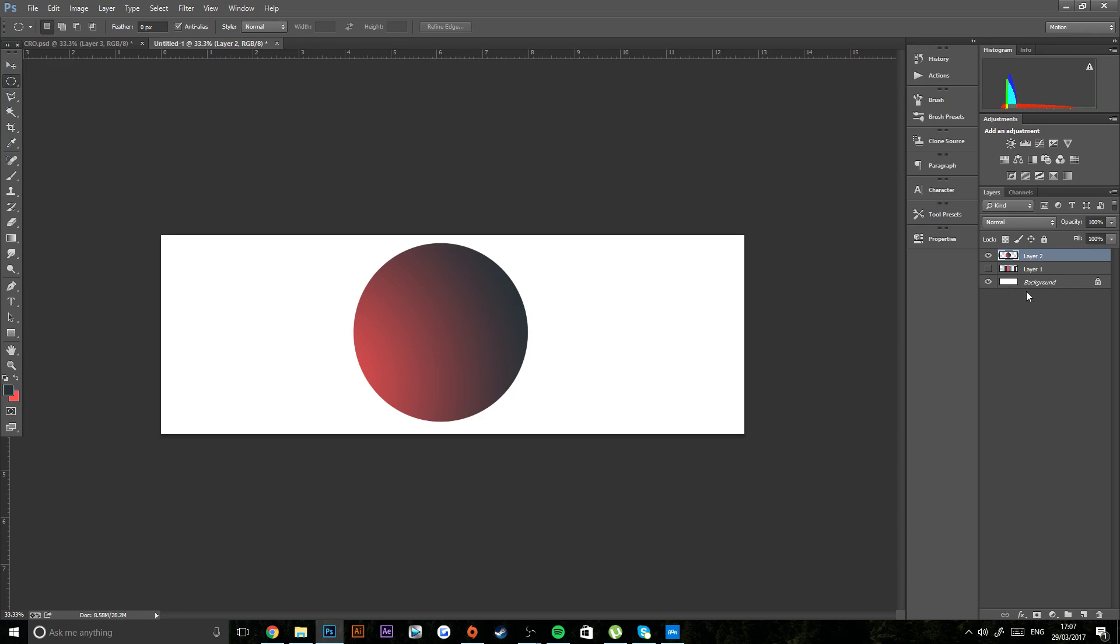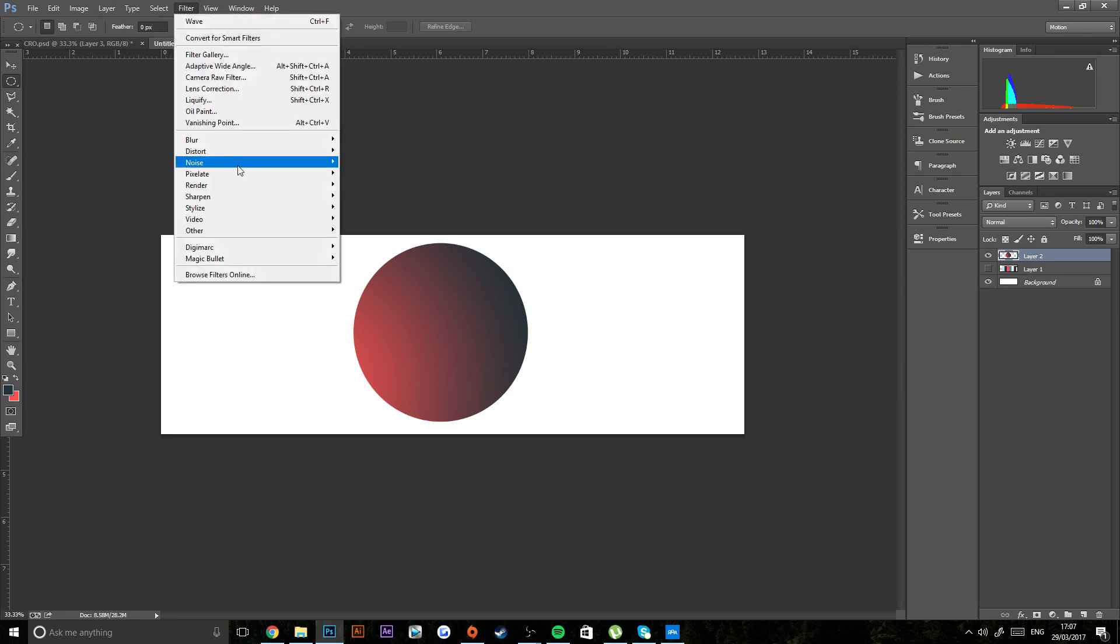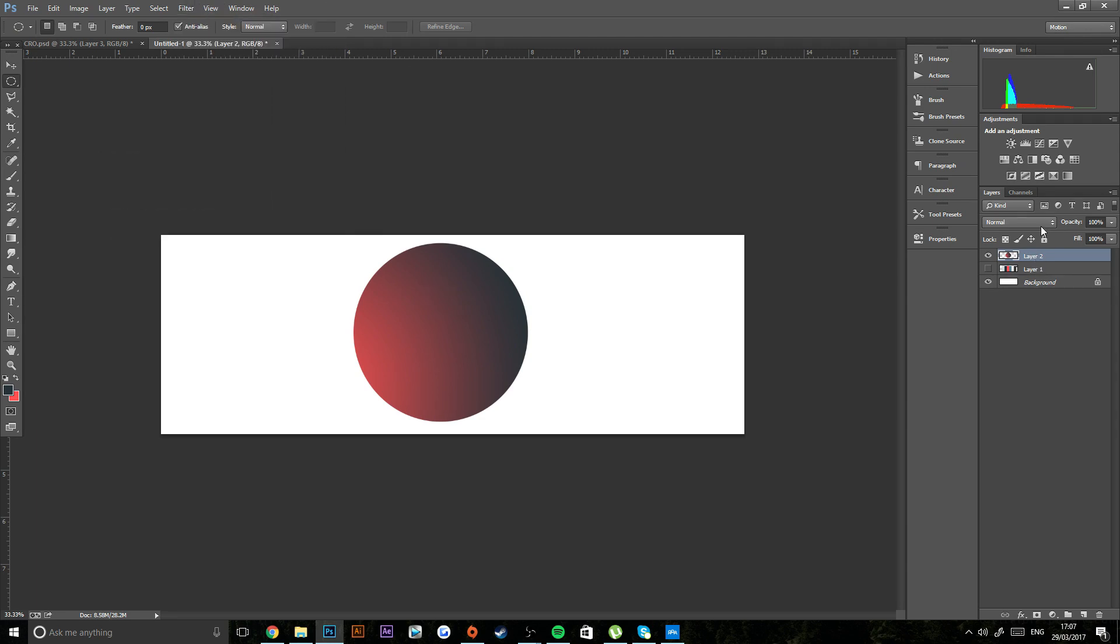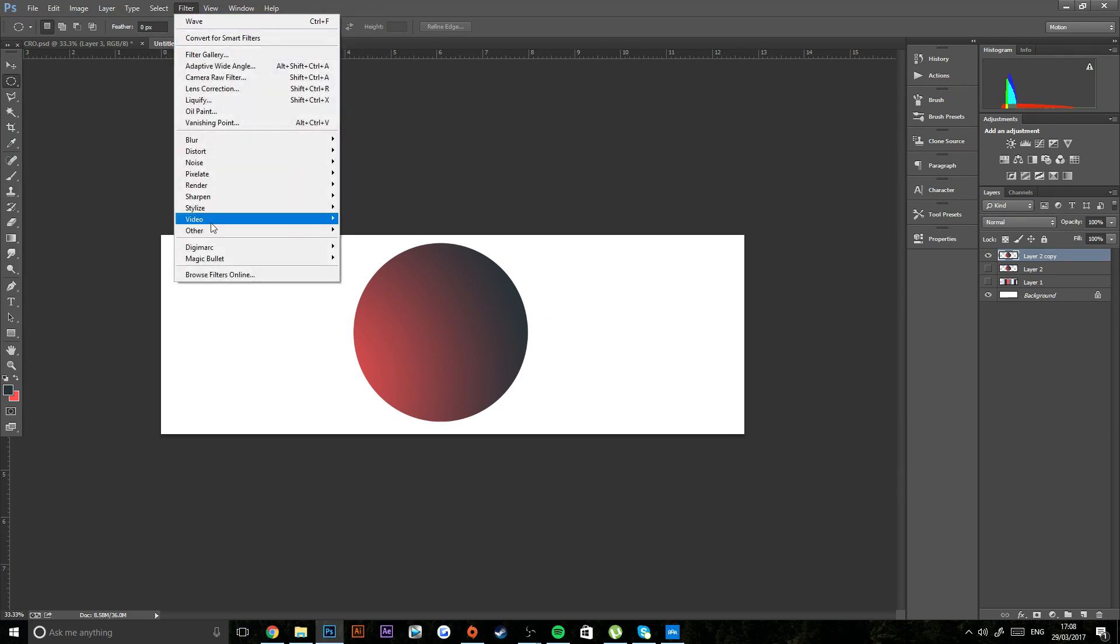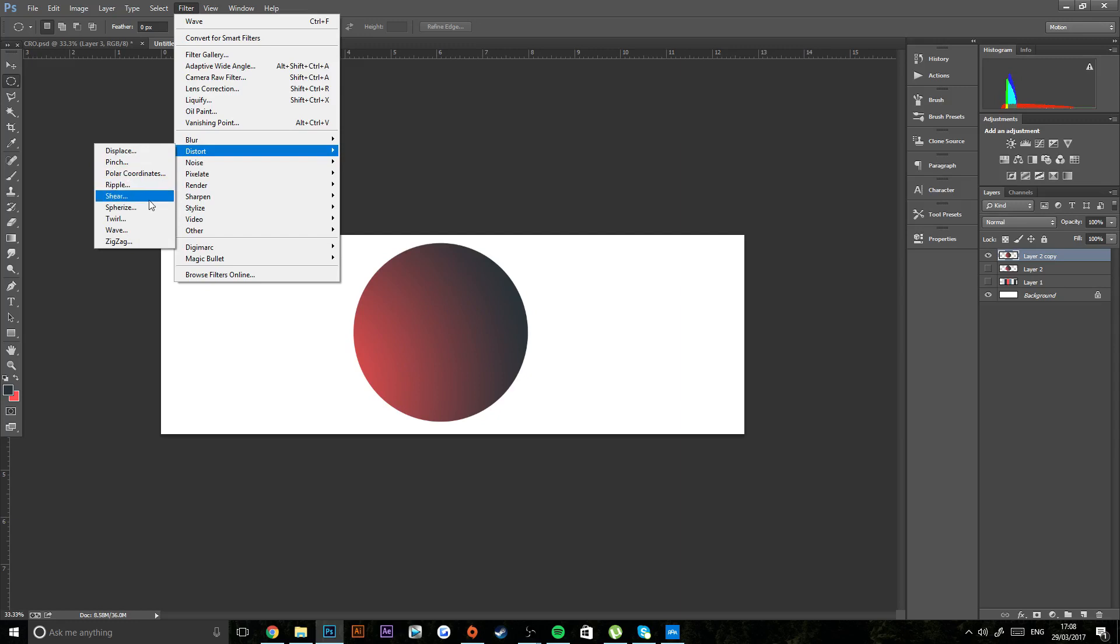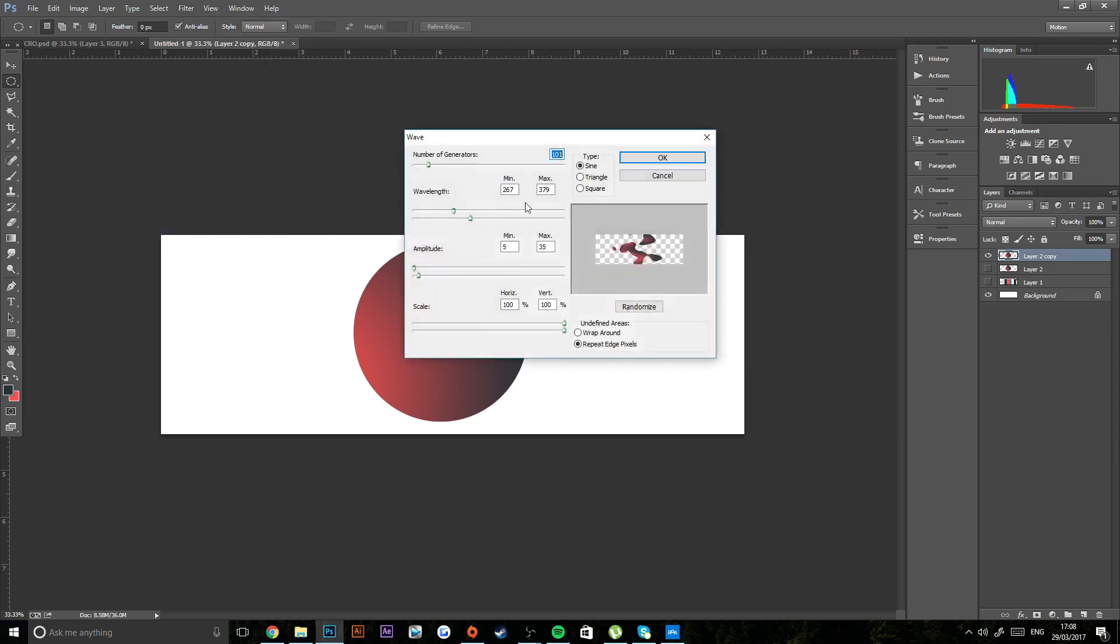And then you want to click off. And then you want to go into Filter—actually, you want to duplicate that first because you want to have one to do more of these. So you want to go to Filter and then go down to Distort, Wave.